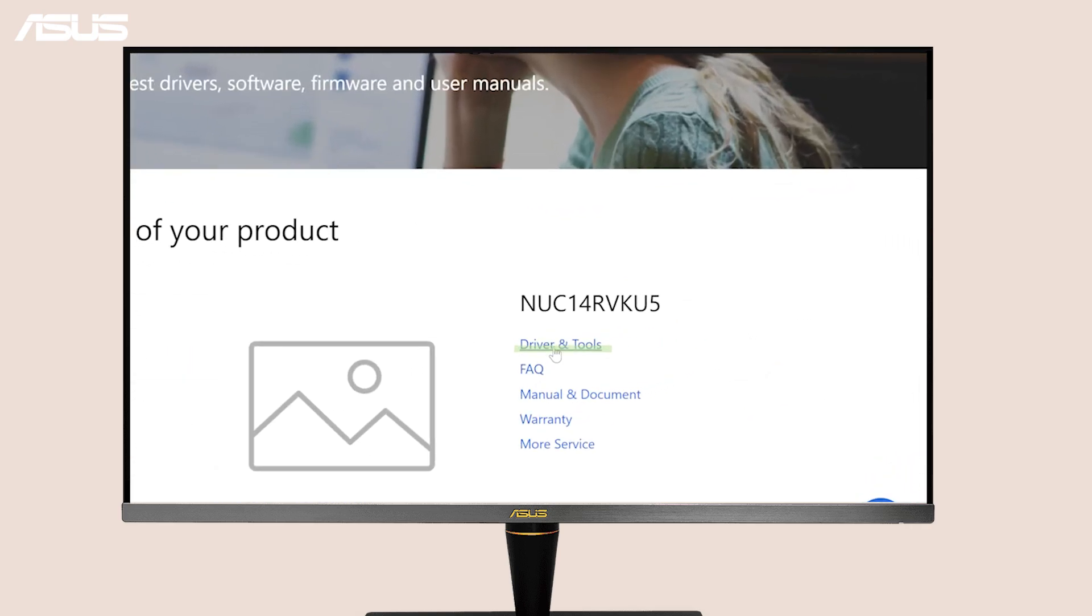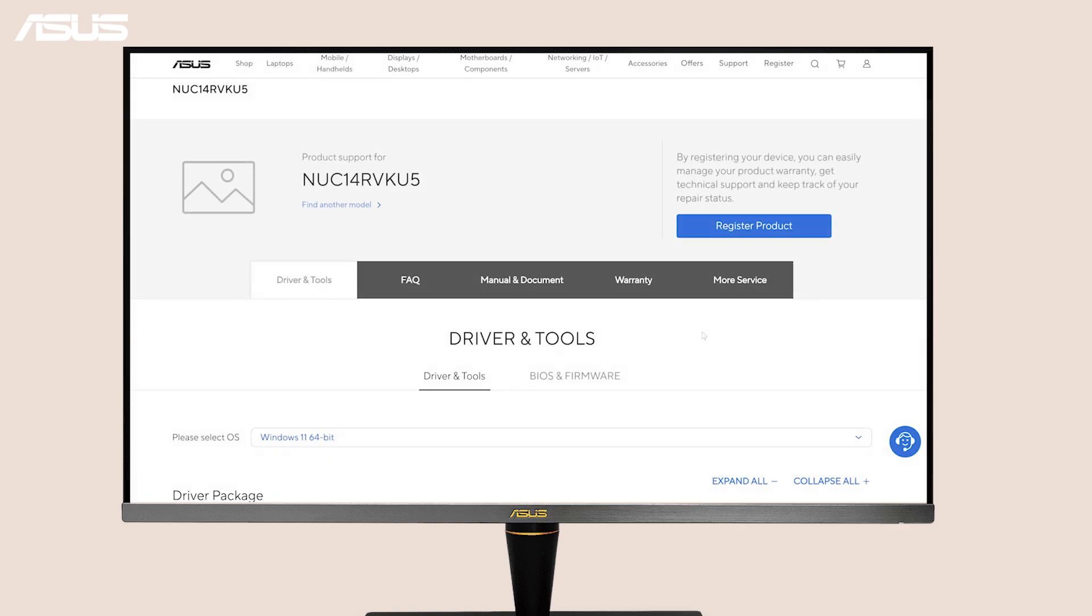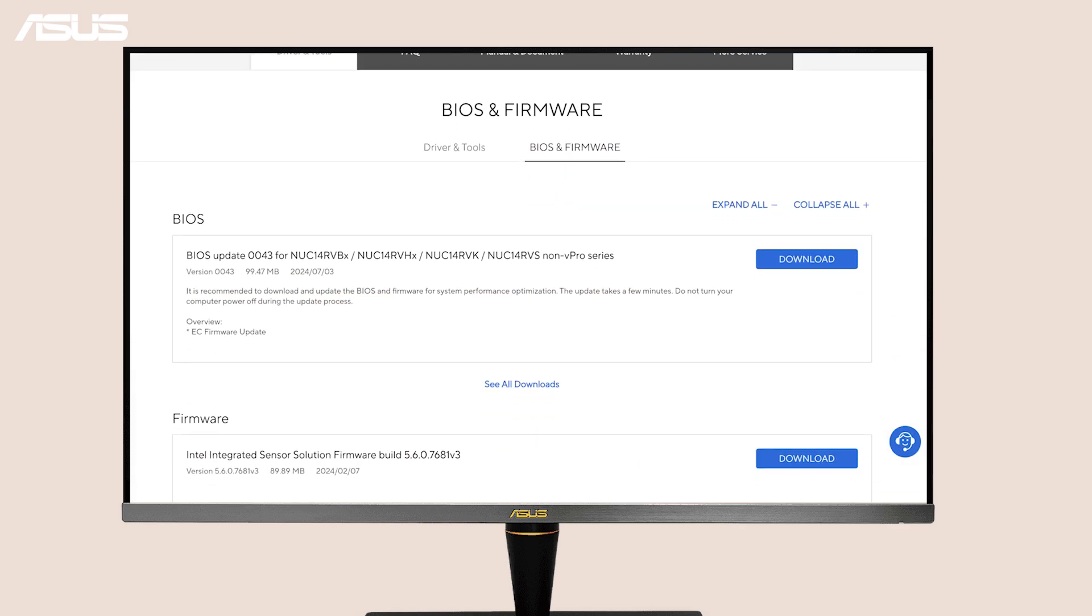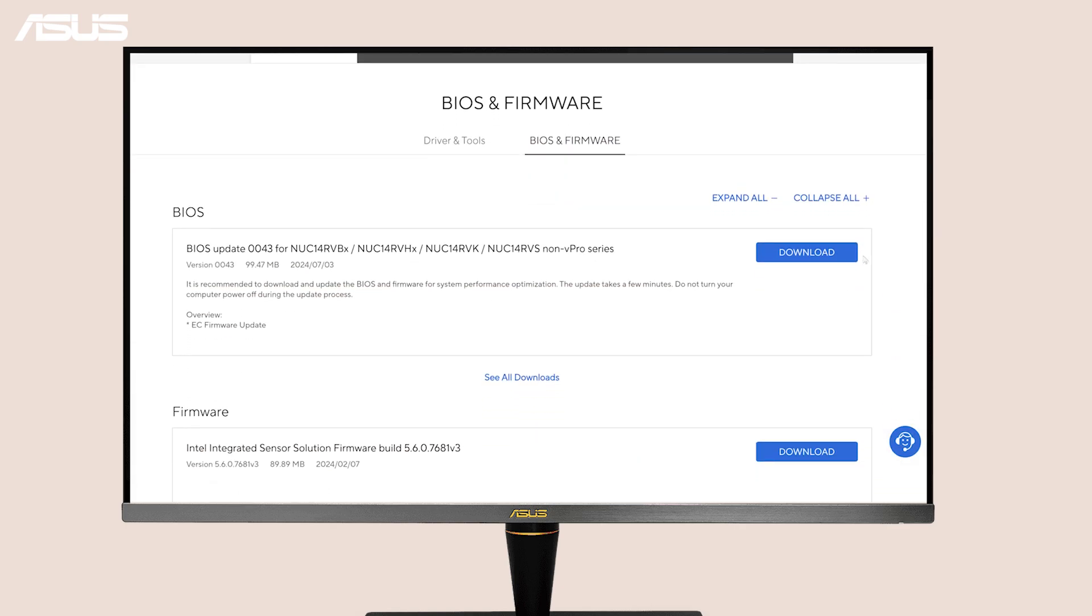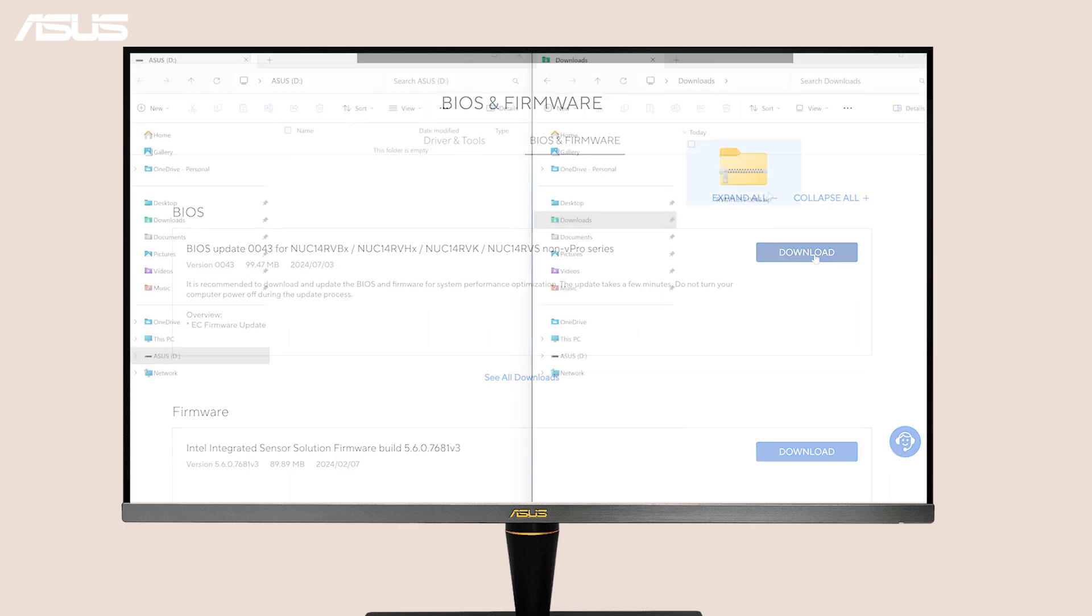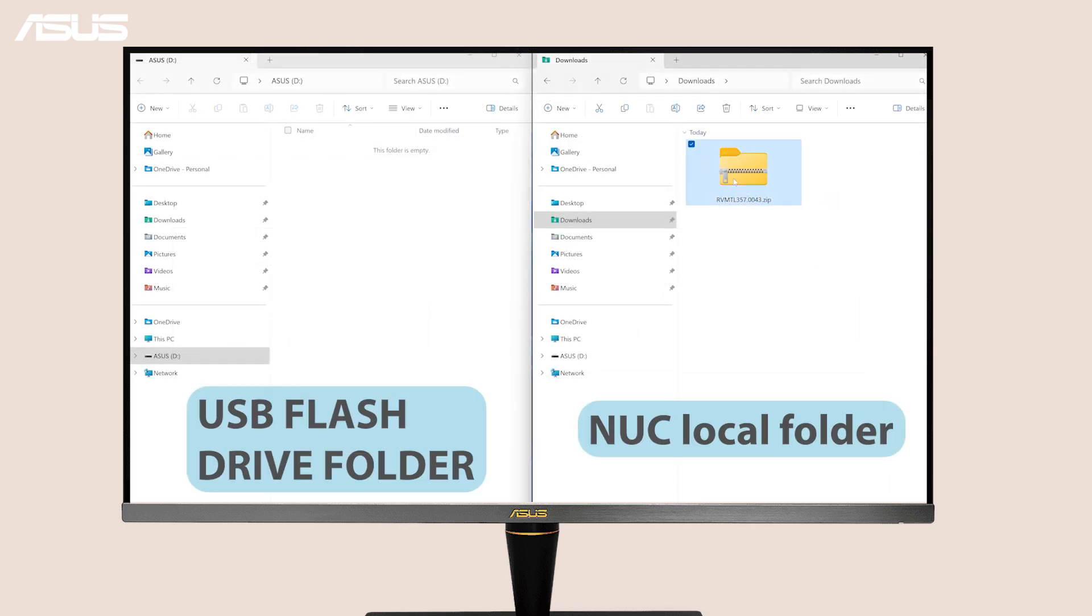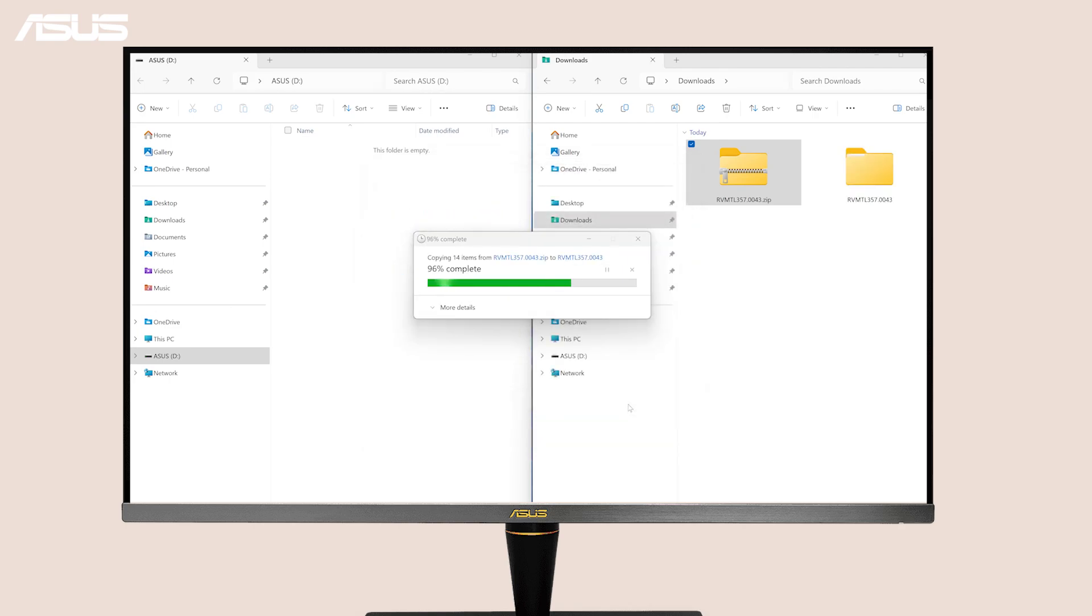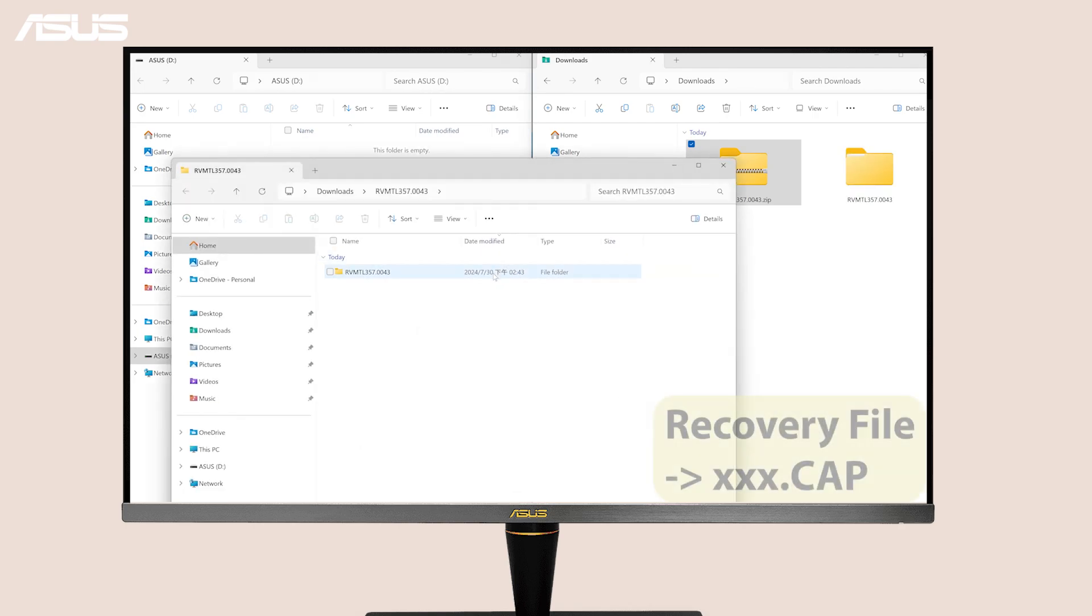Select Driver and Tools, and select BIOS and Firmware. Find the latest BIOS file and download it. Unzip the file and copy the recovery BIOS to the root level of your USB device.